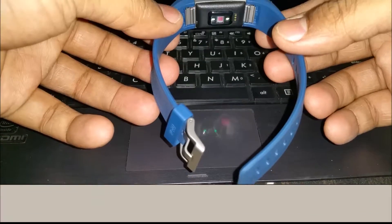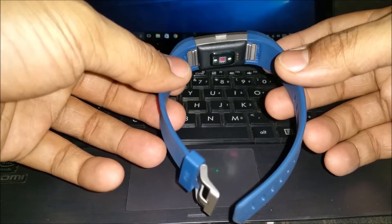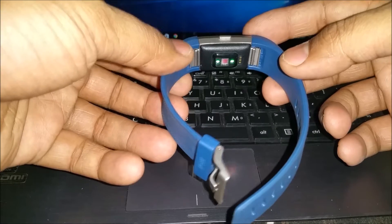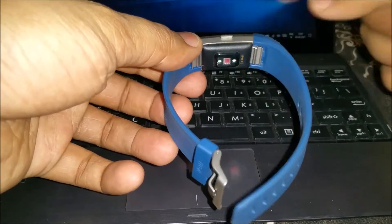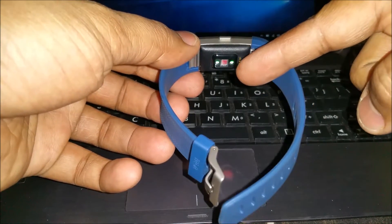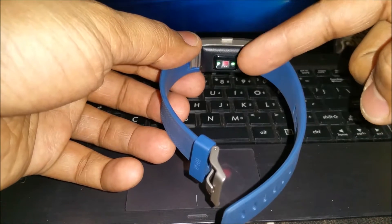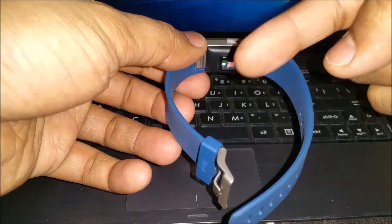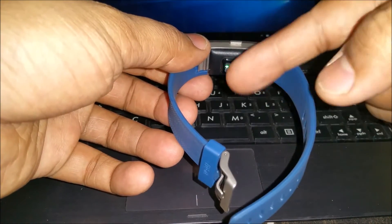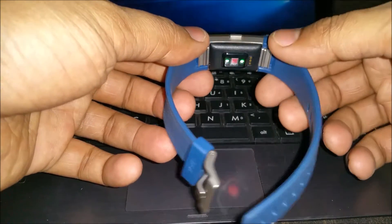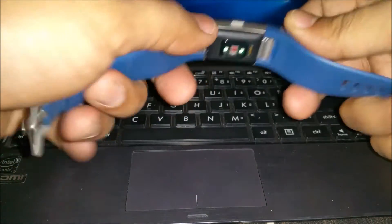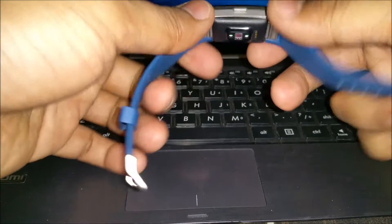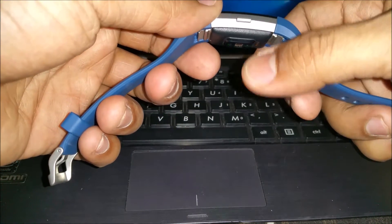Let's take a look at the Fitbit Charge 2. The Charge 2 comes with the always-on heart rate monitor, so you can see the green light blinking. That's what illuminates your hand, and then the sensor in between picks up your heartbeat.